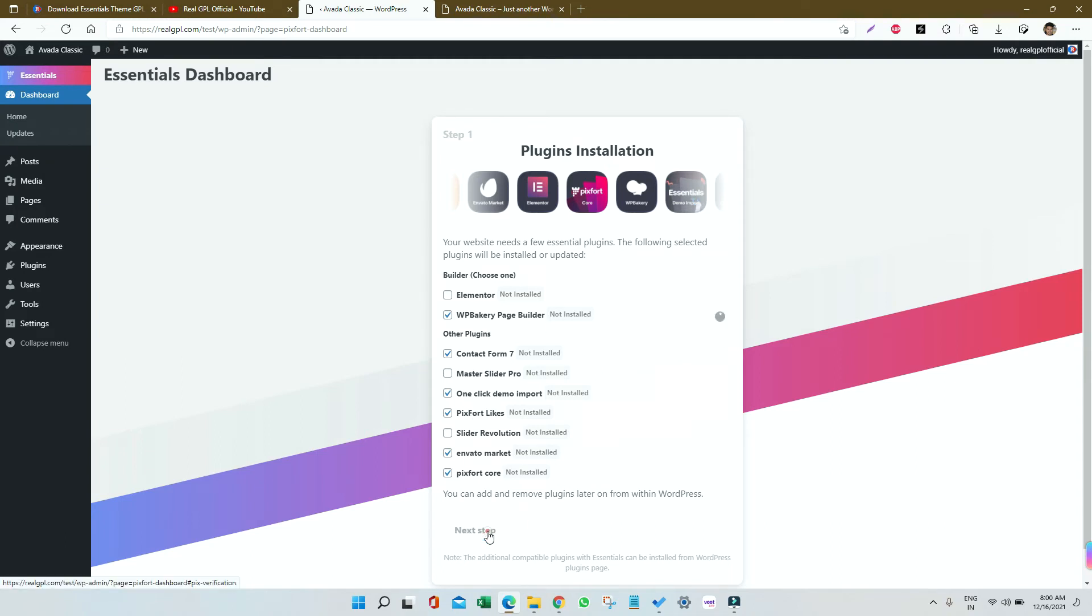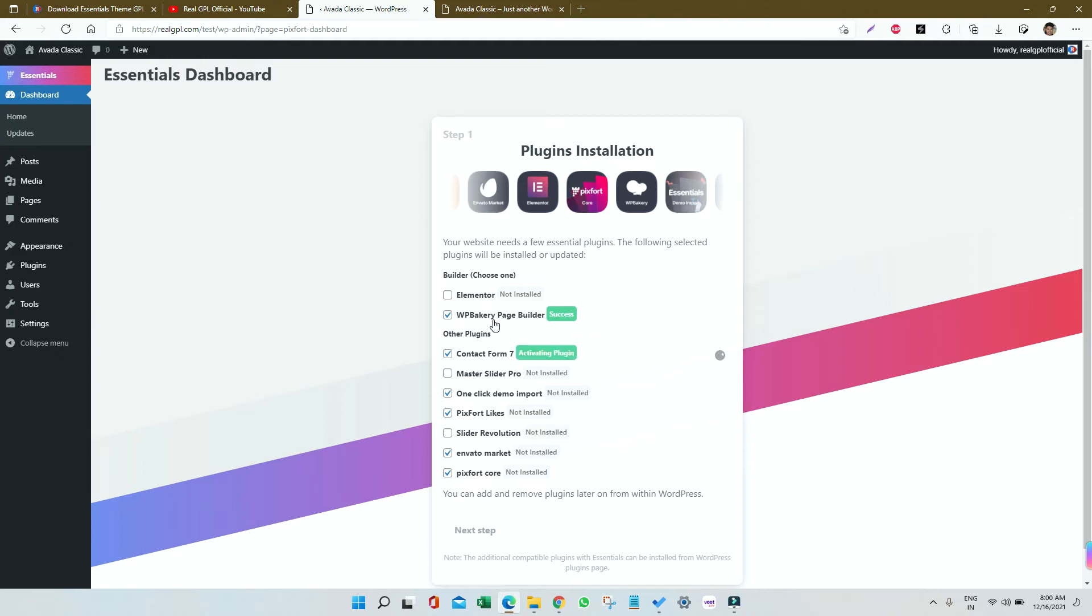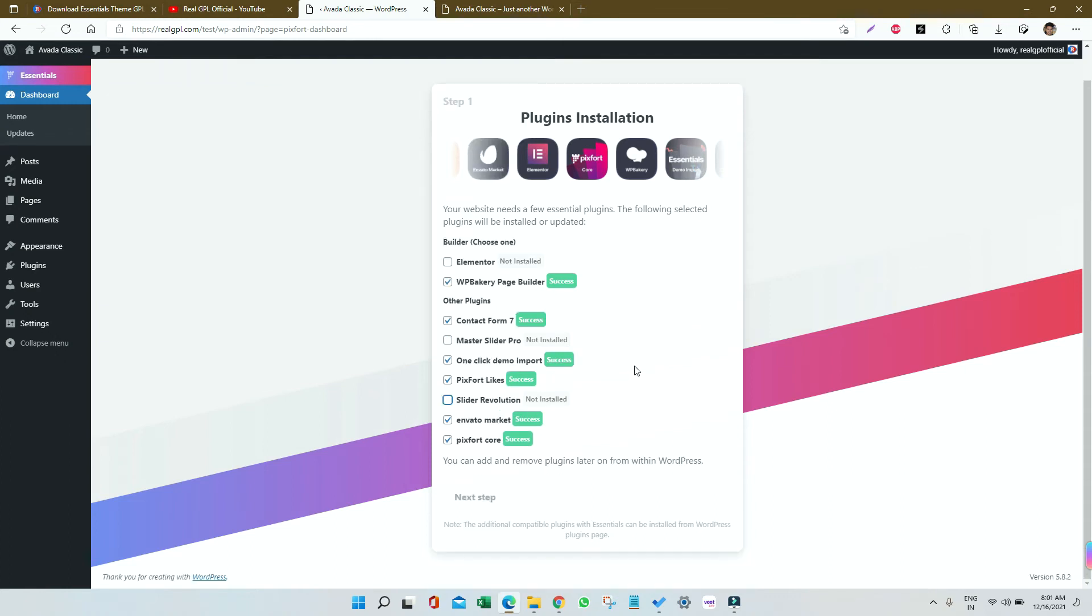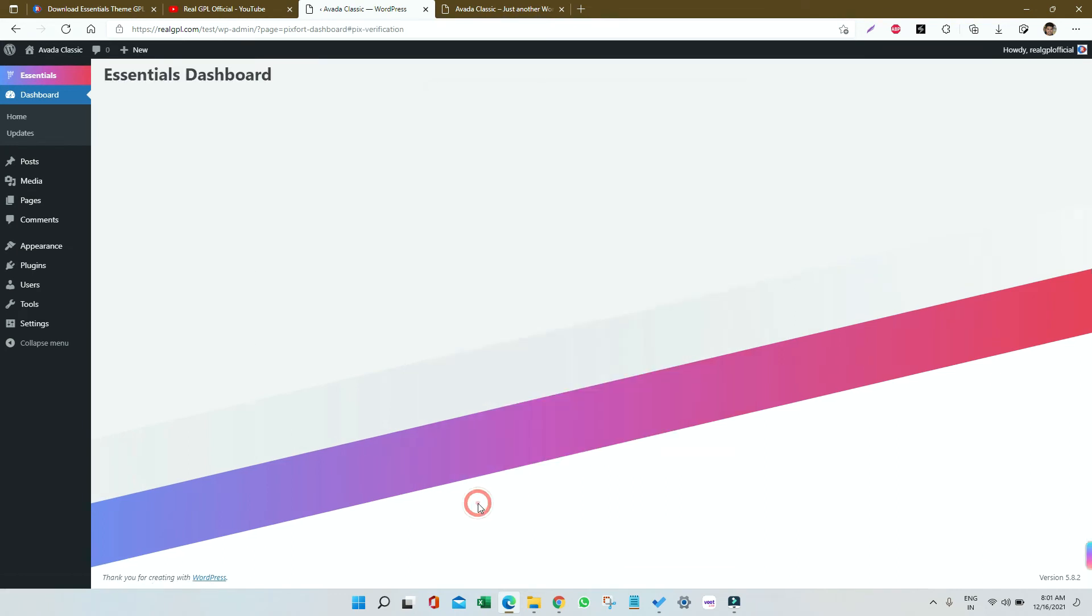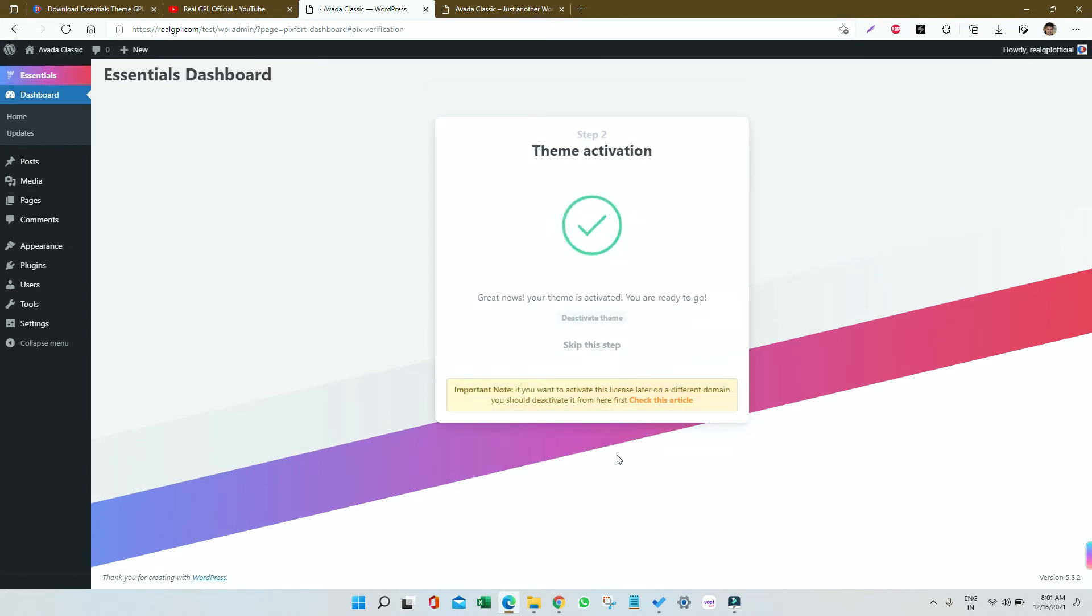You can unselect WP Bakery and continue if you're proficient with Elementor. The plugin installation is in progress and will take some time depending on the number of plugins. Once all plugins are installed, click Next Step. Theme activation is already done, so skip this step. Then we have to import the demo.